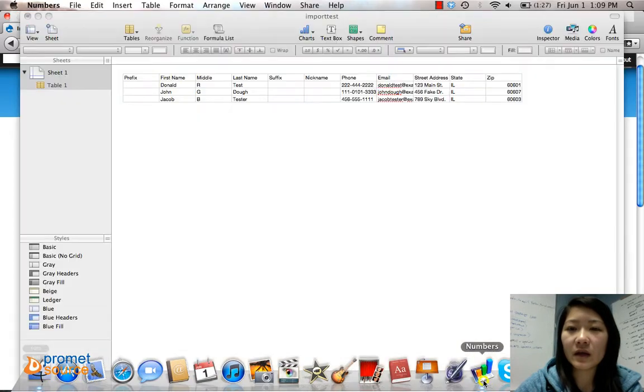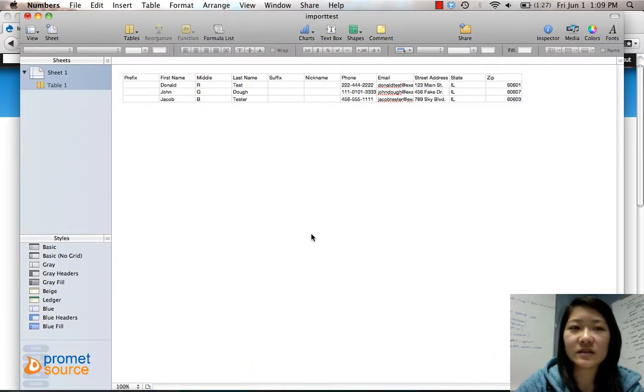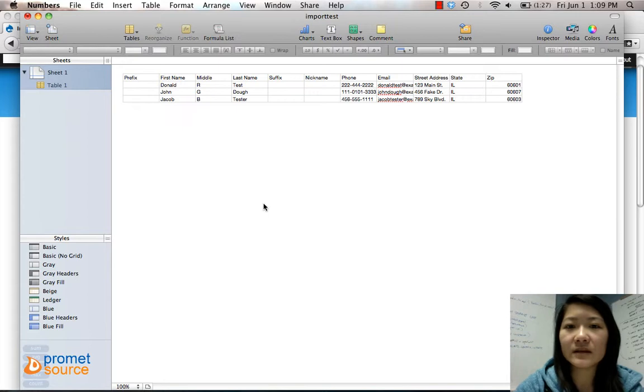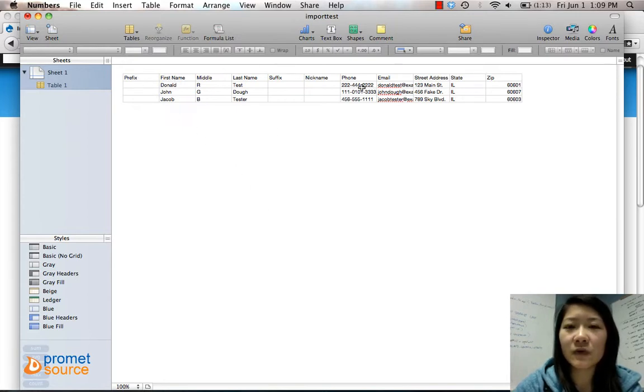I have already created just a few test contacts with the first name, middle, last, phone number, email, all that stuff.